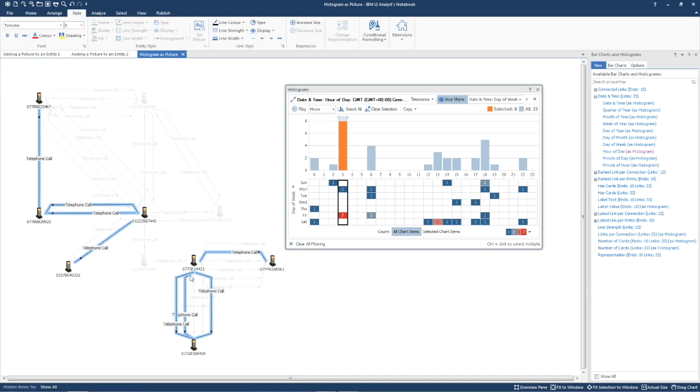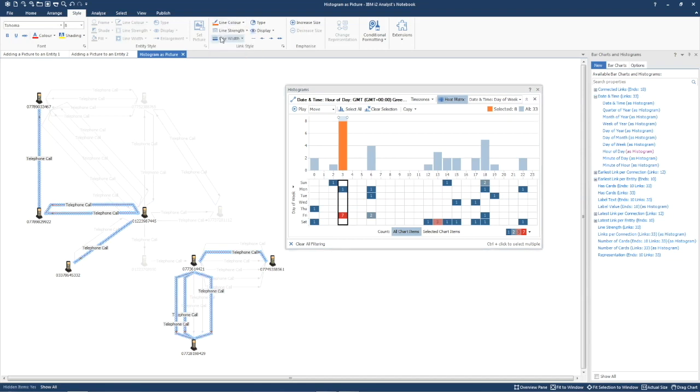Let's make those links orange and thicker, and then copy the picture, with the bar still orange, onto the chart.